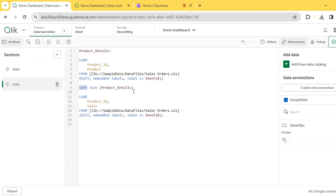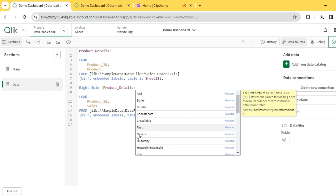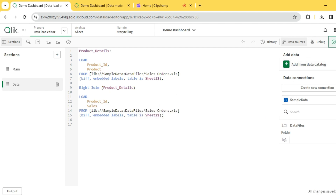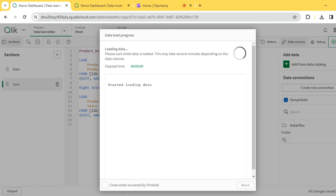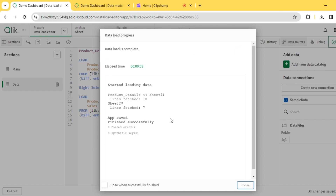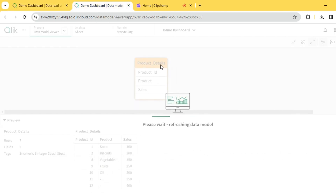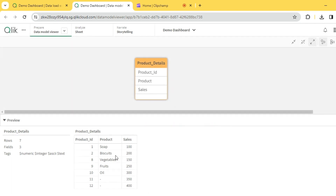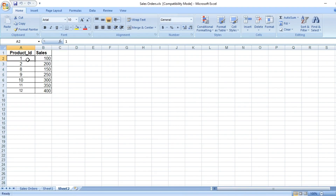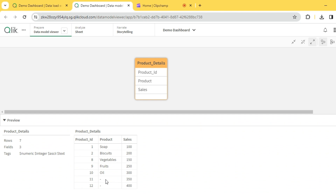Now let me replace that with a right join. You can see all the products coming from the right table: 1, 2, 8, 9, 10, 11, 12 — with all their sales. However, for products 11 and 12, we don't have any matching data in the left table. So we get all records from the right table and only the matching products from the left table.